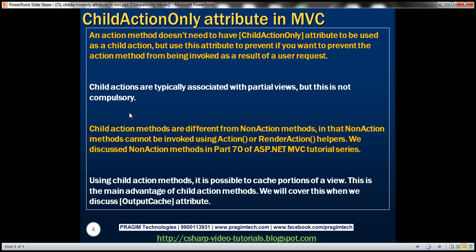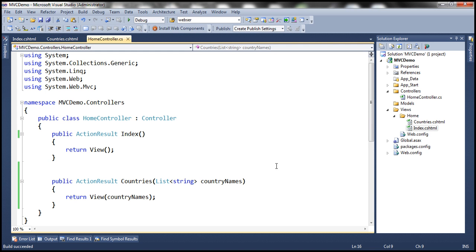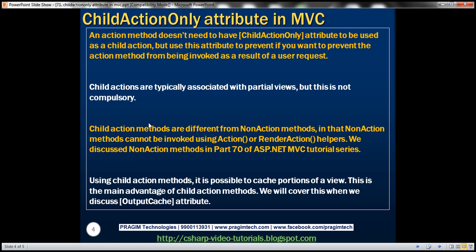Child actions are typically associated with partial views, though this is not mandatory — we saw that CountriesView is a non-partial view and still works. Child action methods differ from NonAction methods in that NonAction methods cannot be invoked using Action or RenderAction helpers. One of the main advantages of child action methods is the ability to cache portions of a view, which we'll cover in a later session when we discuss the OutputCache attribute.